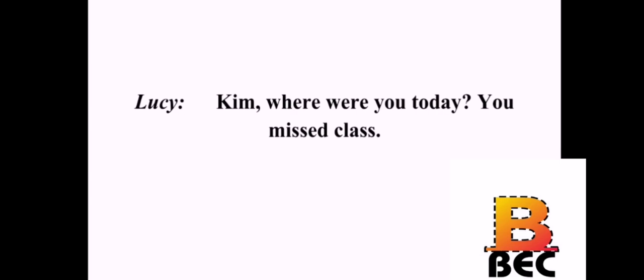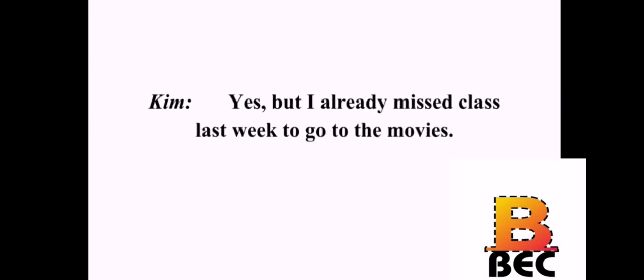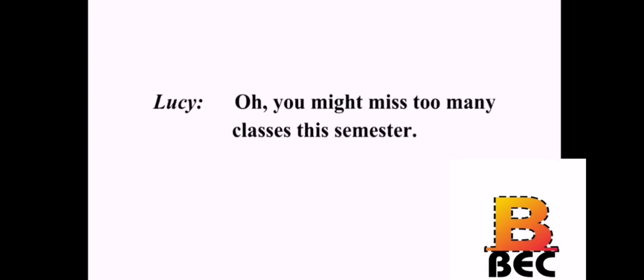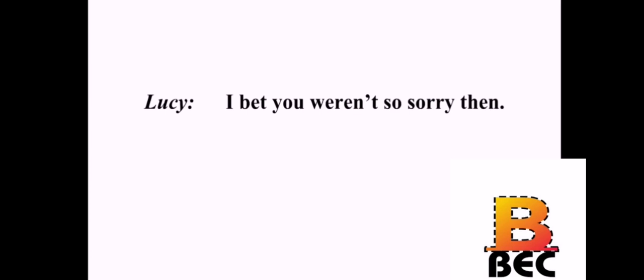Kim, where were you today? You missed class. I'm sorry. I was feeling ill. You didn't miss much. It was pretty boring. Yes, but I already missed class last week to go to the movies. Oh, you might miss too many classes this semester. I know. I really regret going to the movies last week. I bet you weren't so sorry then. Maybe not then, but I sure am now.